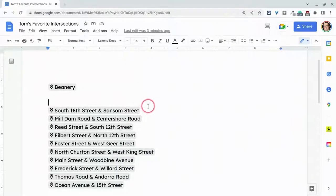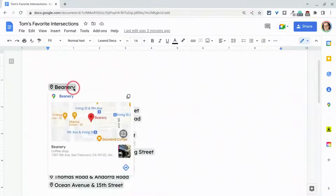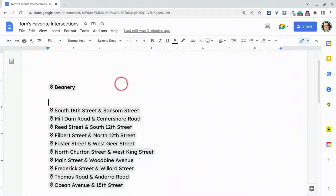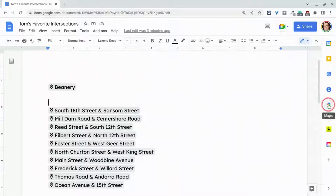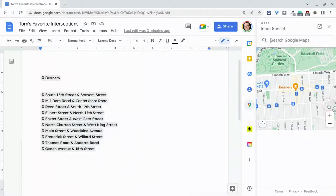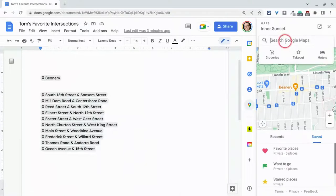Notice I have some intersections here. Here I have a smart chip for just a business. So let's go to the Google Maps panel and let's search for an intersection.